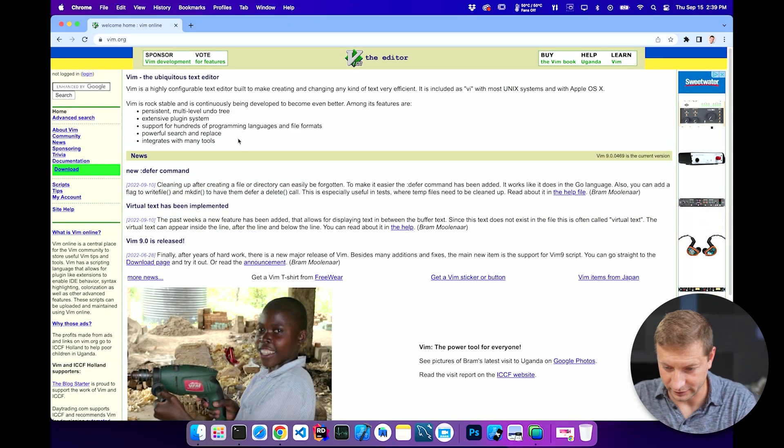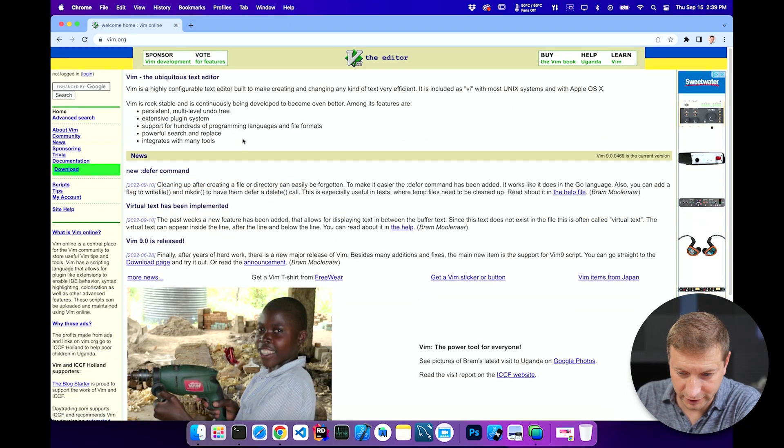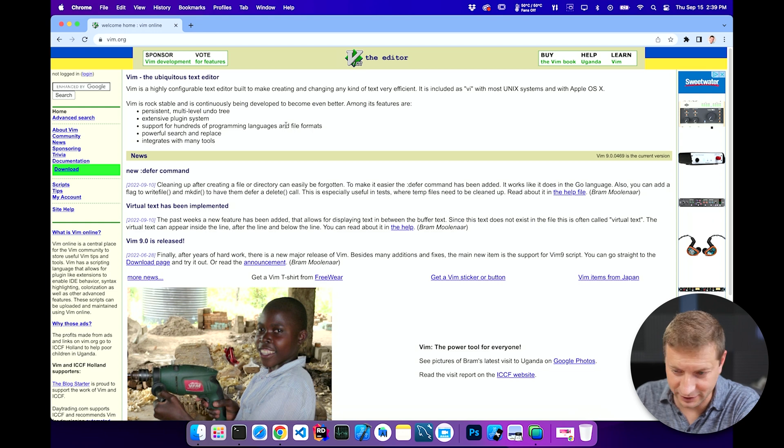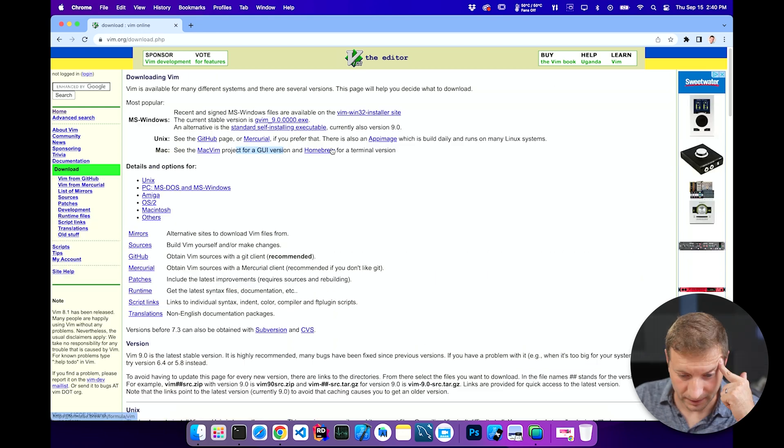And so far, they're about the ugliest website I've seen in a long time.